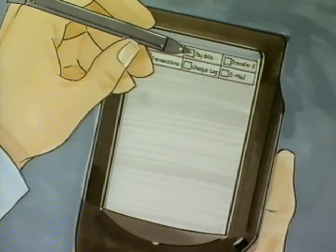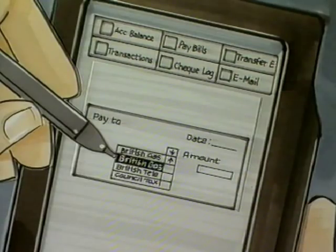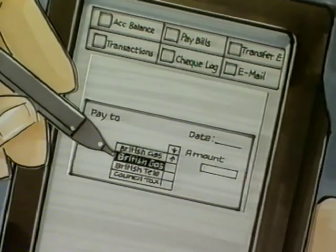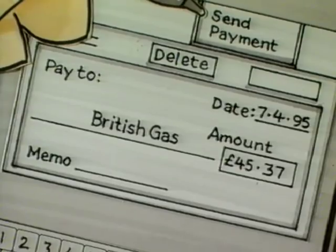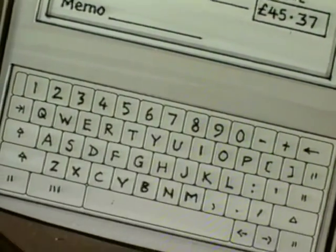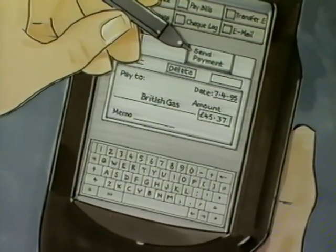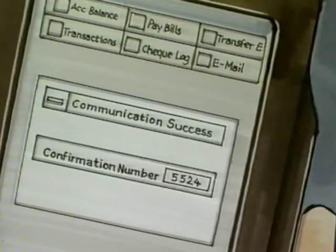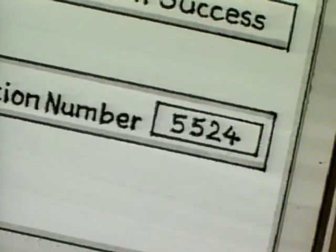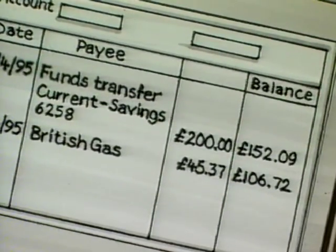Customers can also pay bills by pressing the Bill Payment icon. This process is similar to writing a check. The customer chooses the merchant they wish to pay from the built-in list. If the merchant is not on the list, it can be added. Once the merchant has been selected, customers then enter the payment details for each bill and press the Send Payments icon. The customer will be notified when the transaction is successful and will receive a confirmation number, which is automatically stored in the check log.